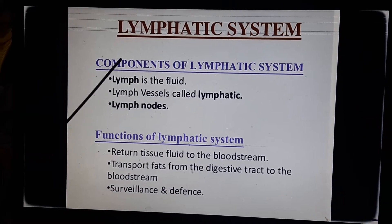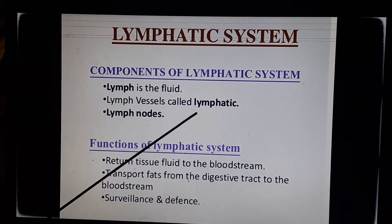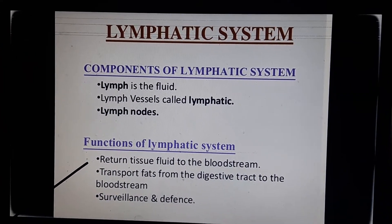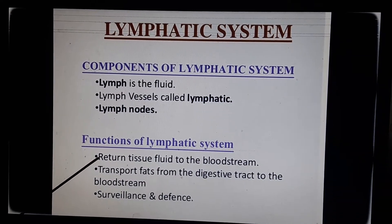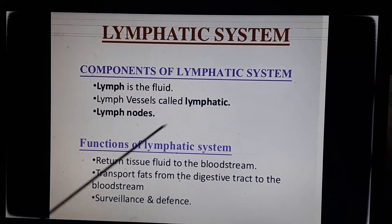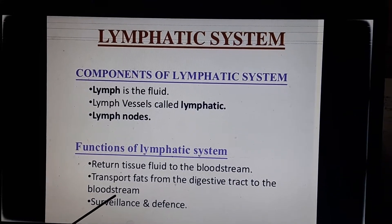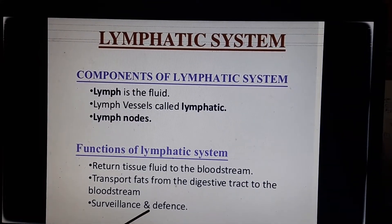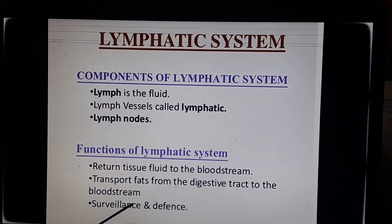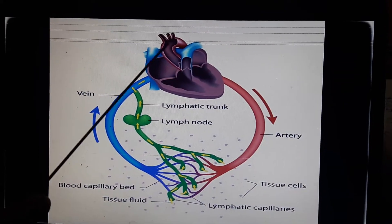The components of the lymphatic system are: lymph, which is the fluid; lymph vessels, called lymphatics; and lymph nodes. The functions include: returning tissue fluid to the bloodstream; transporting fats from the digestive tract to the bloodstream; and surveillance and defense — since lymph carries WBCs, it helps boost our immune system.